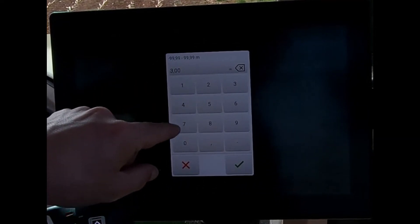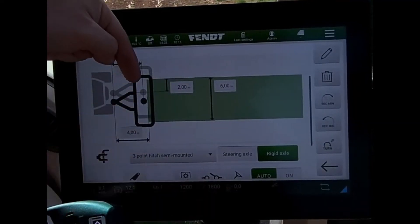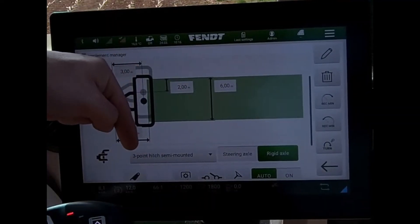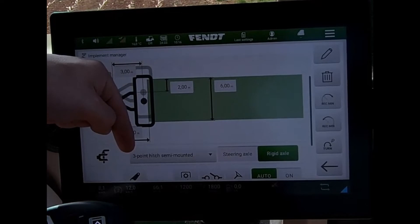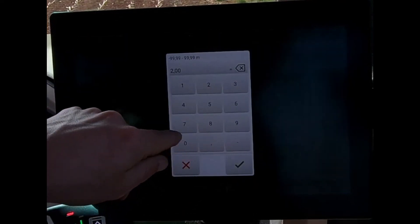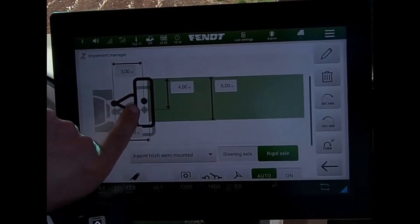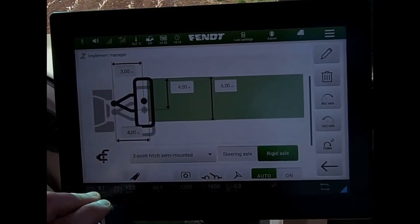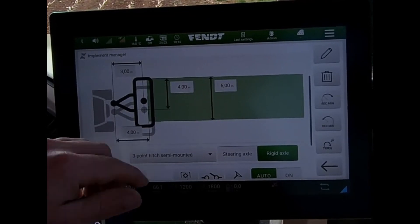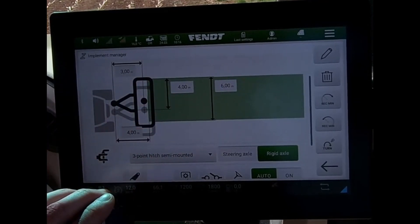If I set that to two meters, we can see the implement has shifted to the left of the tractor. If I increase that figure to say four meters, we can see it has moved in the opposite direction, out to the right-hand side of the tractor. Yet my working width is still kept at six meters.